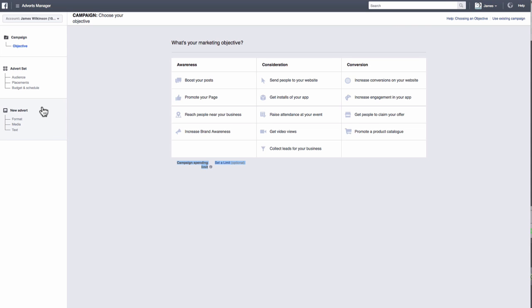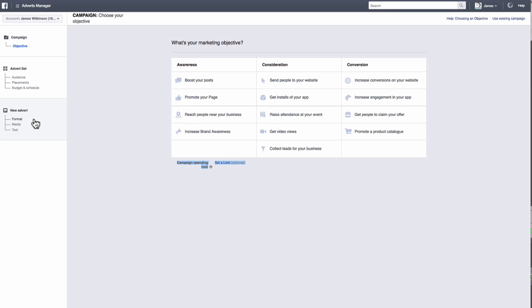A campaign contains one or more advert sets and adverts. You'll choose one advertising objective for each of your campaigns. Advert sets contain one or more adverts. You'll define your targeting, budget, schedule, bidding and placement at the advert set level. And the advert is where you'll actually create the adverts that the local golfer will see on their news feed. It can be a bit confusing to begin with and it took me a while to get my head around it. But with practice, you'll soon get the hang of it.